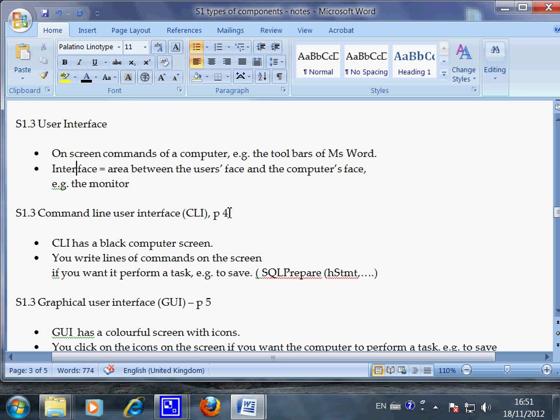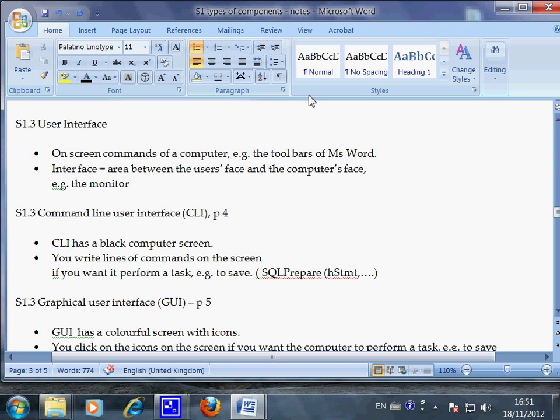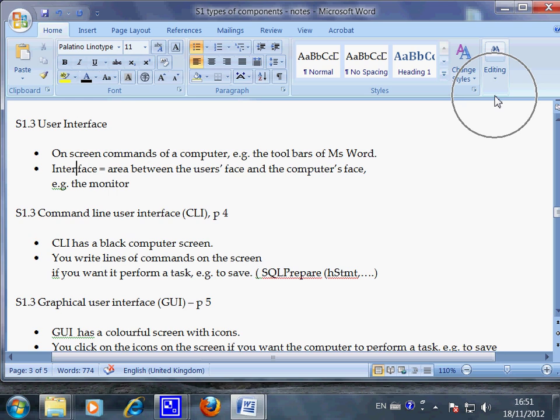Now, interface refers to the area between your face and the computer's face. Or to be more precisely, user interface refers to this area where the two bars are. Okay.